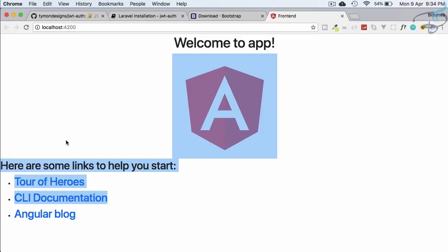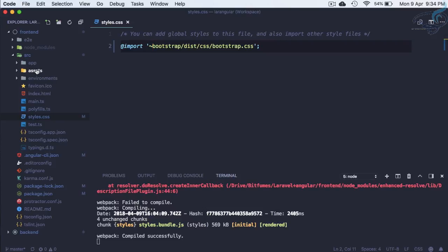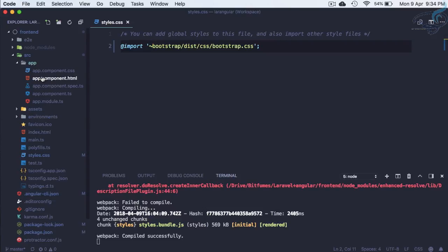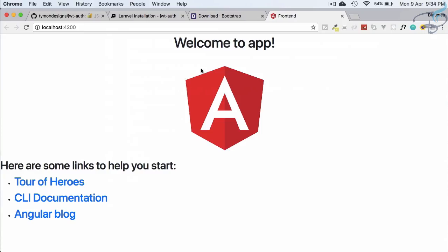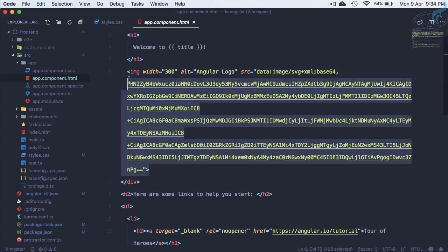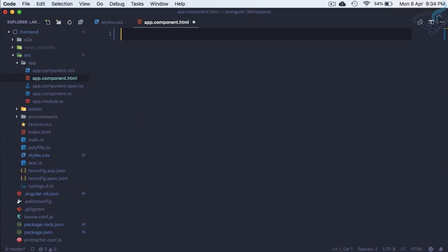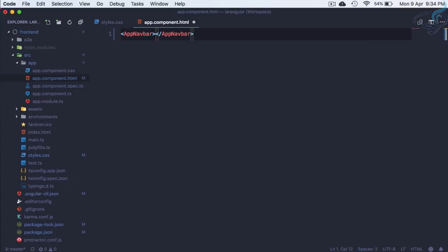After refreshing, we can see Bootstrap styling is applied. Now go to app.component.html — it has all the default Angular HTML and the Angular logo. I'm going to delete everything because I'm creating a new component called 'app-navbar'. Since it doesn't exist yet, there will be an error for now.